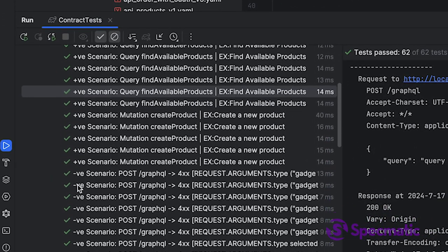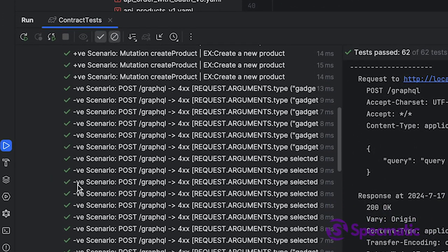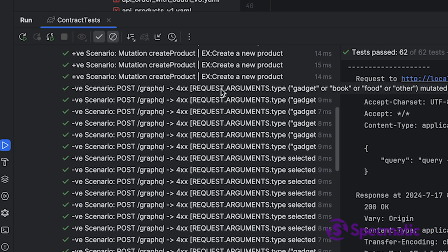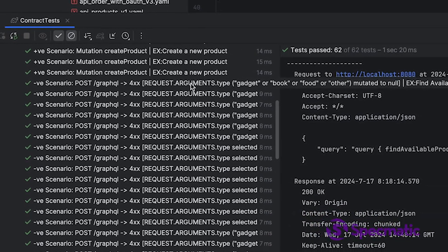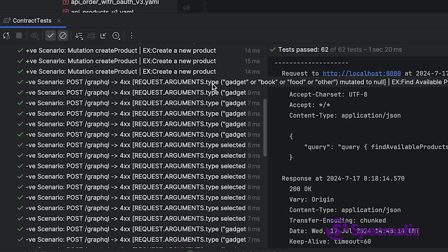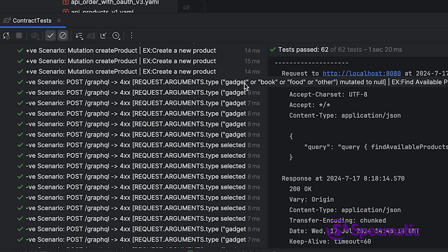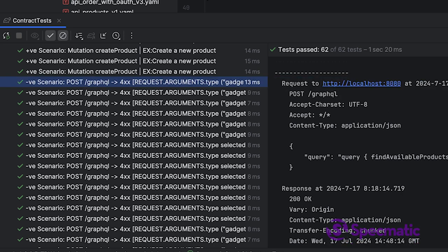What are we talking about here? Look at this request. Argument type, which was formerly an enum with all of these kinds of values, is being mutated to null.